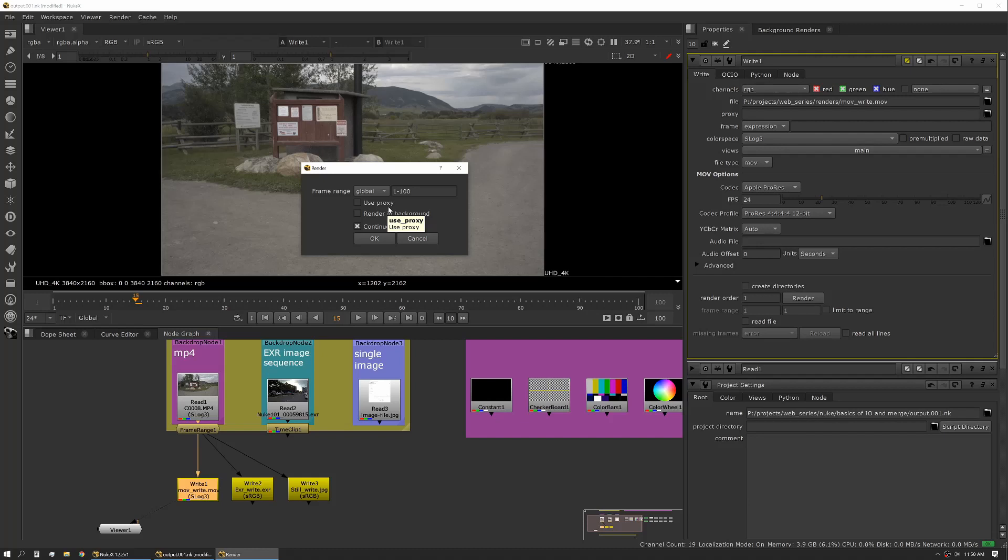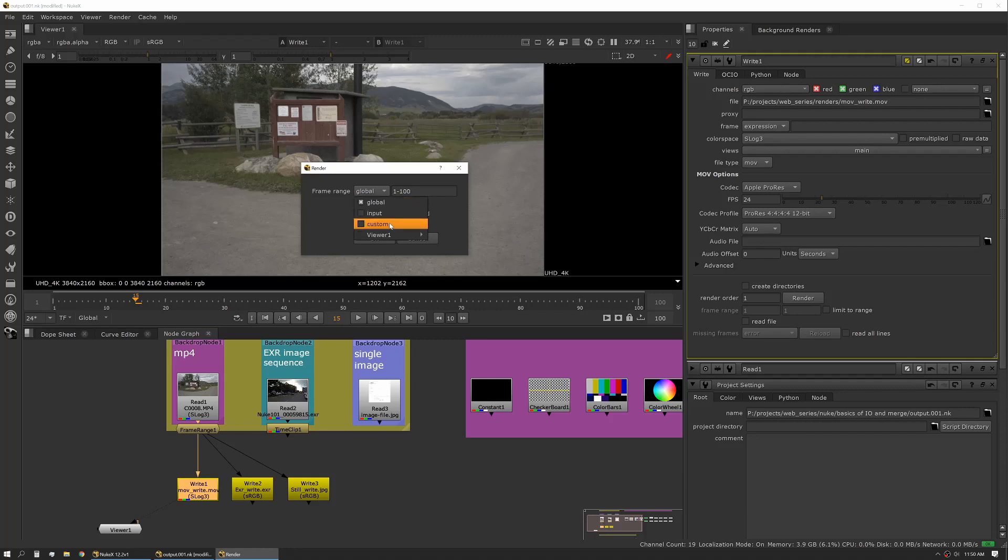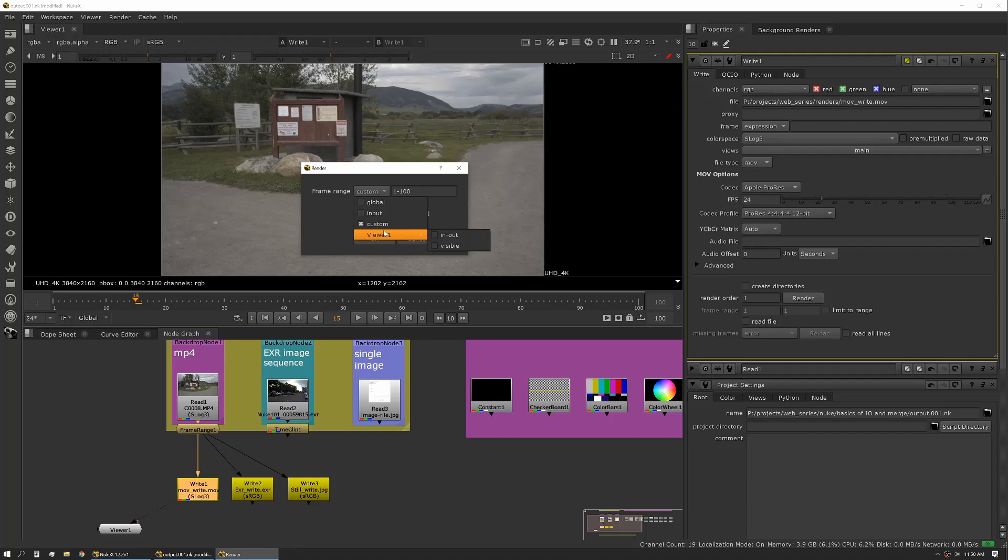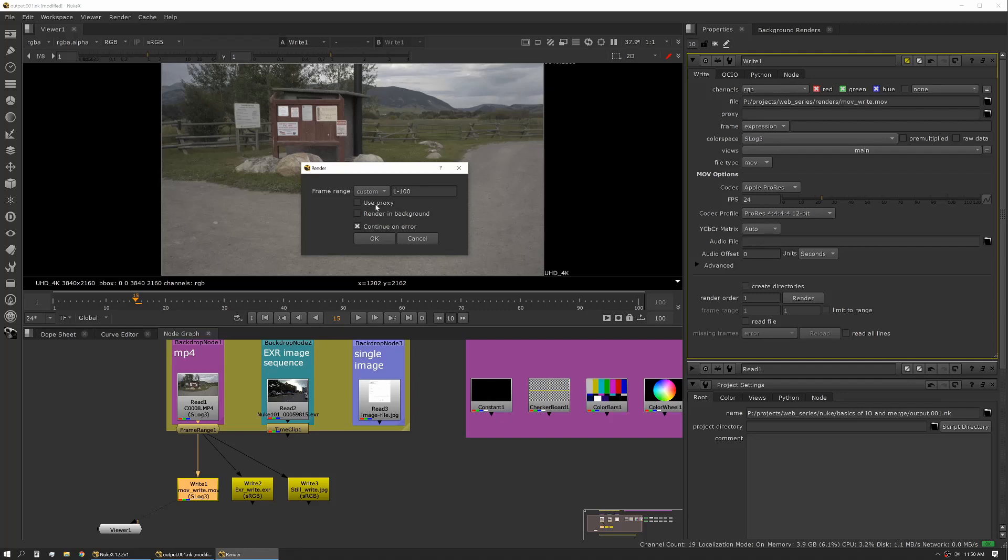Your frame range you can set to global, which is referencing your project setting, or input, which is actually referencing what you're viewing. If you're viewing something that's different than what you're writing, it's really important to pay attention to that because you could have it input a different frame range than what you're actually wanting to write out. Then custom just lets you put in whatever you want. You also have a couple options here where you can do your in and out based on your viewer input.